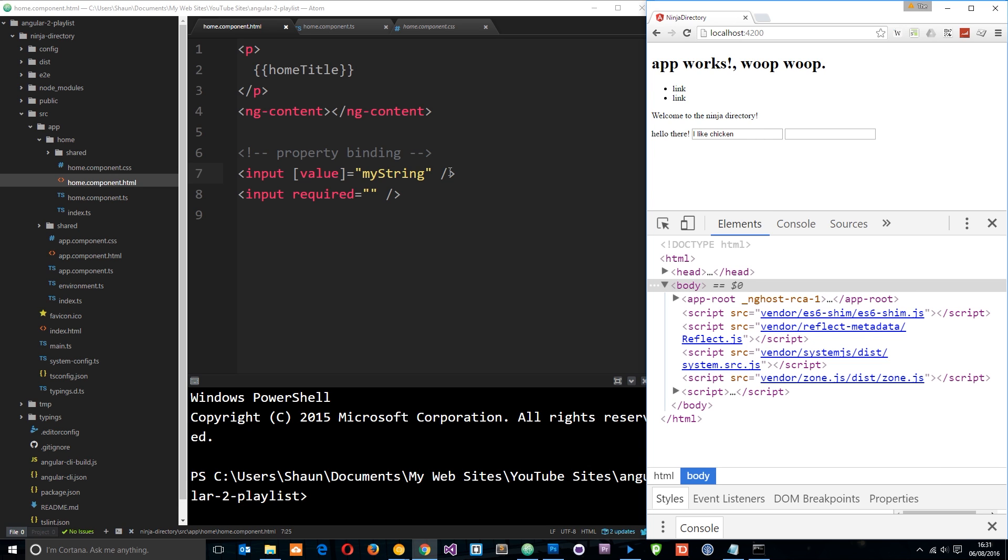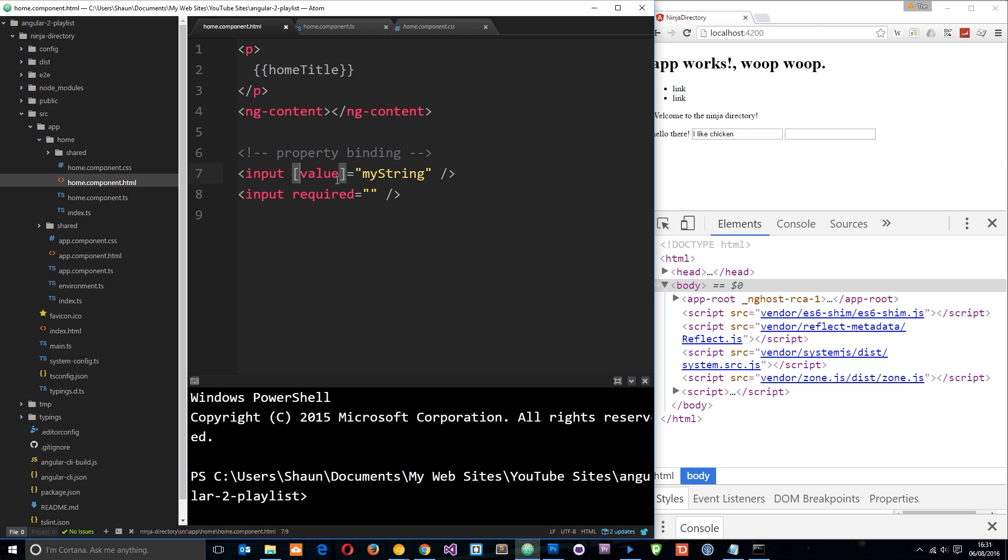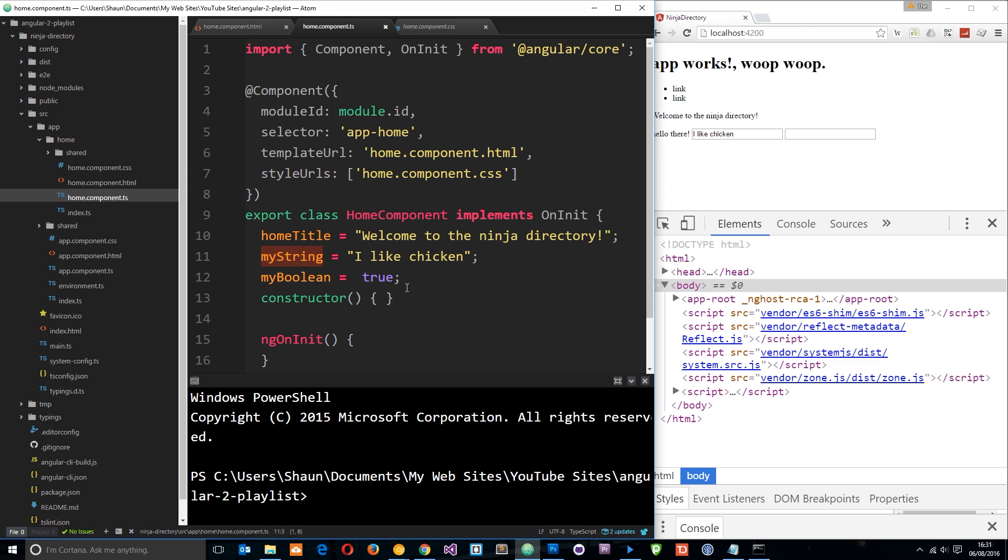So it's not outputting myString, which it would do if we take away these square brackets, but instead it's now outputting I like Chicken. And that's because we added those square brackets, and now this is binding data to this property. It sees this as the value on the whole component right here.